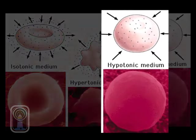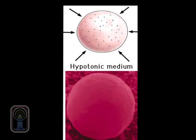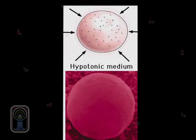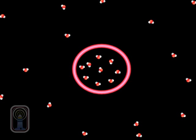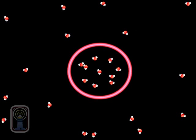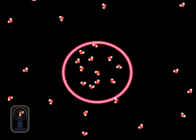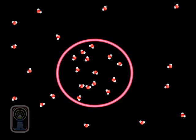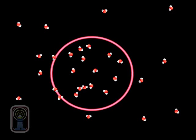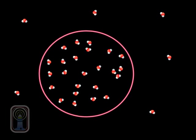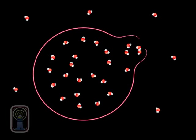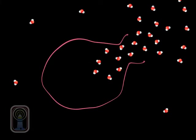If a solution is hypotonic, there is a greater concentration of solute within the cell than there is in the surrounding solution. As a result, water molecules enter the cell. As the water molecules continue to enter the cell, the cell becomes larger and larger. If water molecules continue to diffuse into the cell, it will cause the cell to swell, up to the point that lysis, or rupture, may occur.